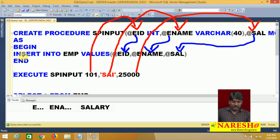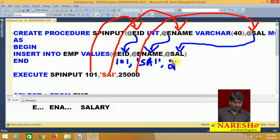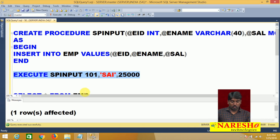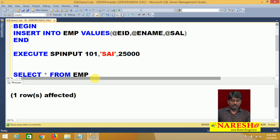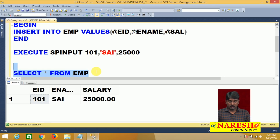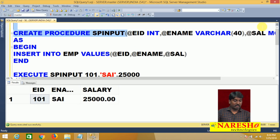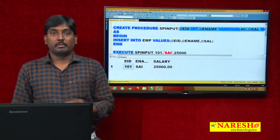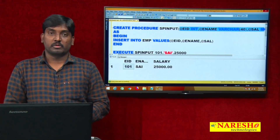Now I execute this and see what happens — one row is affected. One row affected means the record is inserted into the table. To verify: SELECT * FROM EMP — data is inputted successfully. So in this example, whatever parameters I declared along with my procedure are called input parameters. This is how to declare and use input parameters in stored procedures.